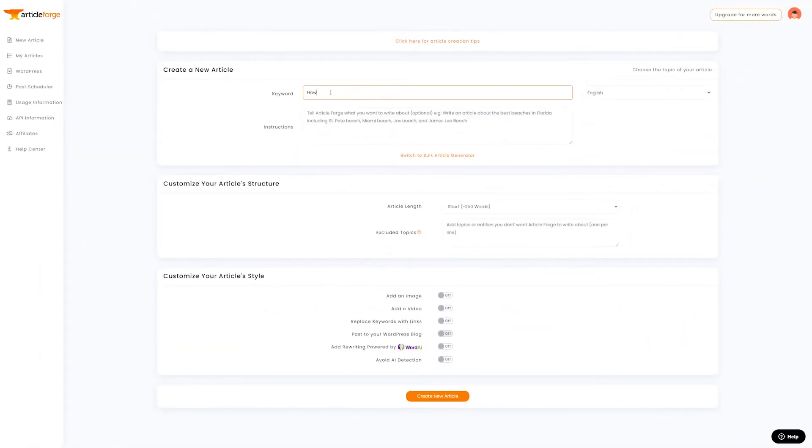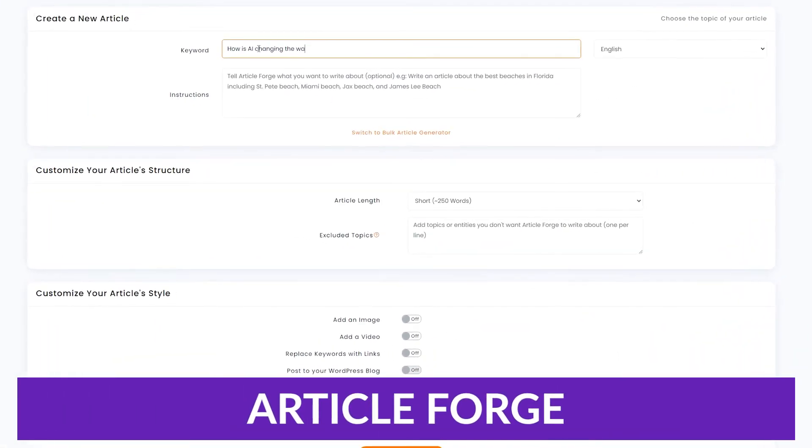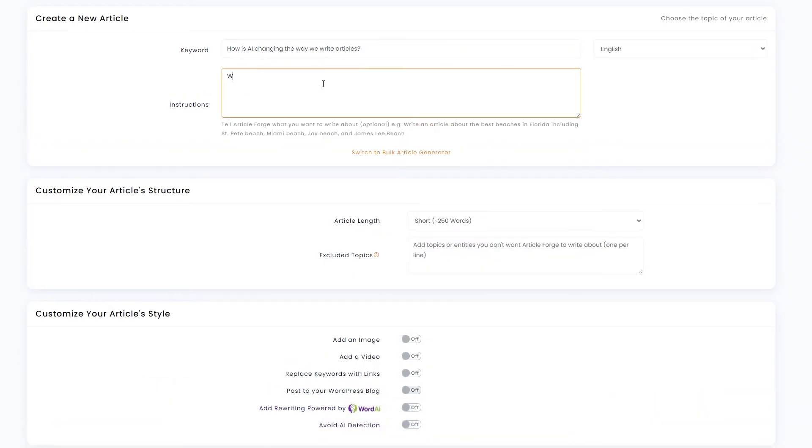And number five on our list is Article Forge. Article Forge is built for long-form content creation. All you have to do is put in a keyword, select some basic parameters like length, and then Article Forge will do the rest for you.